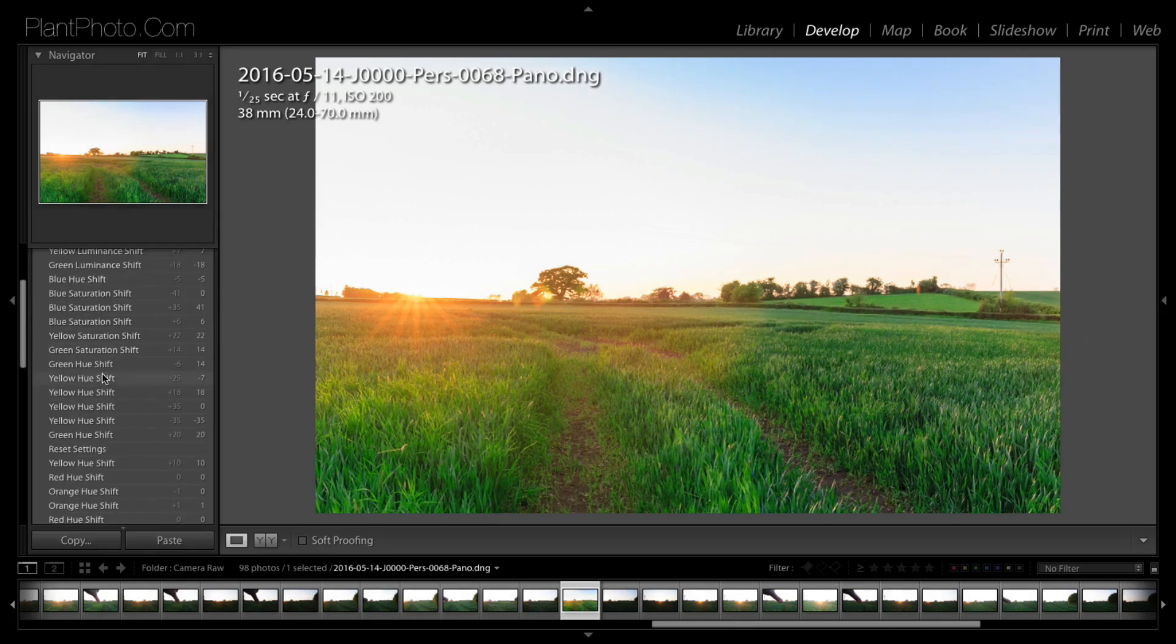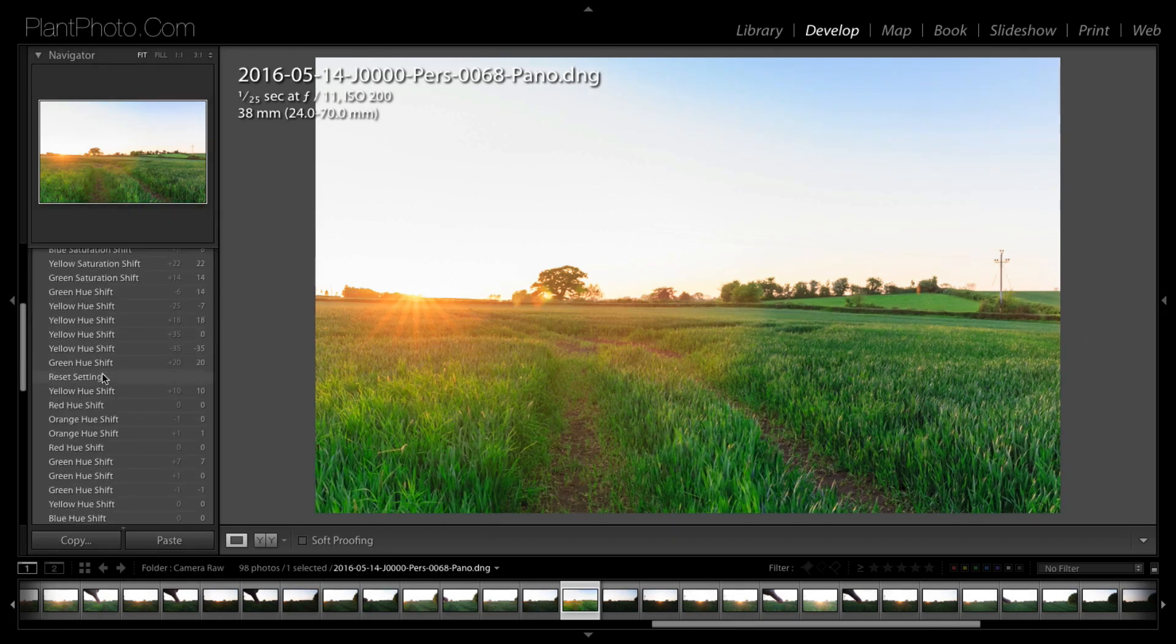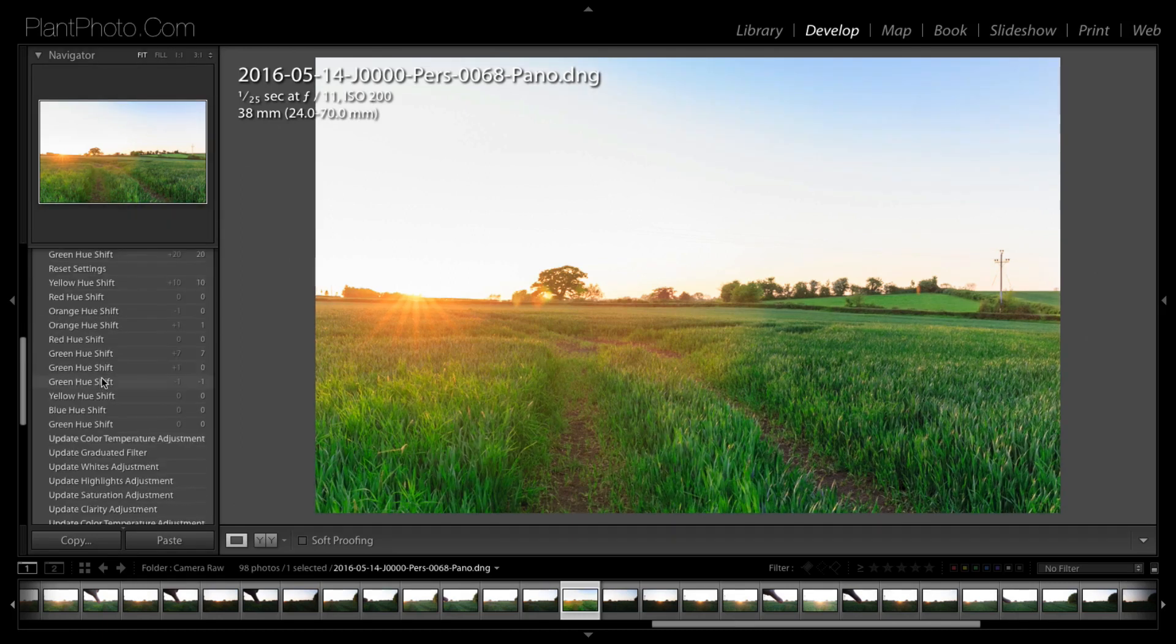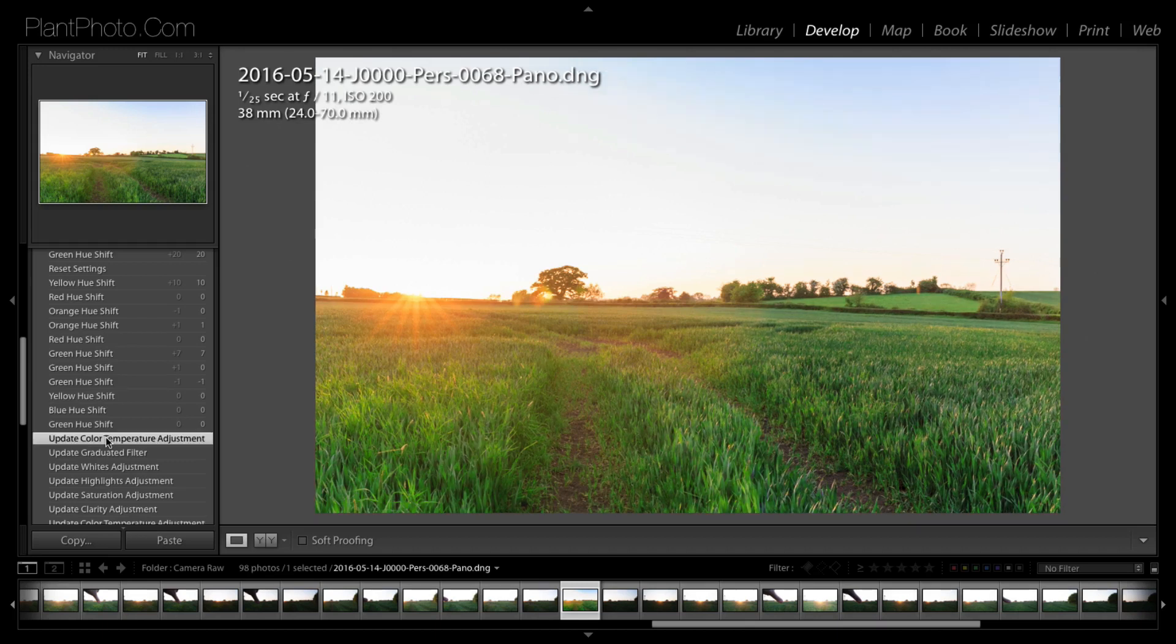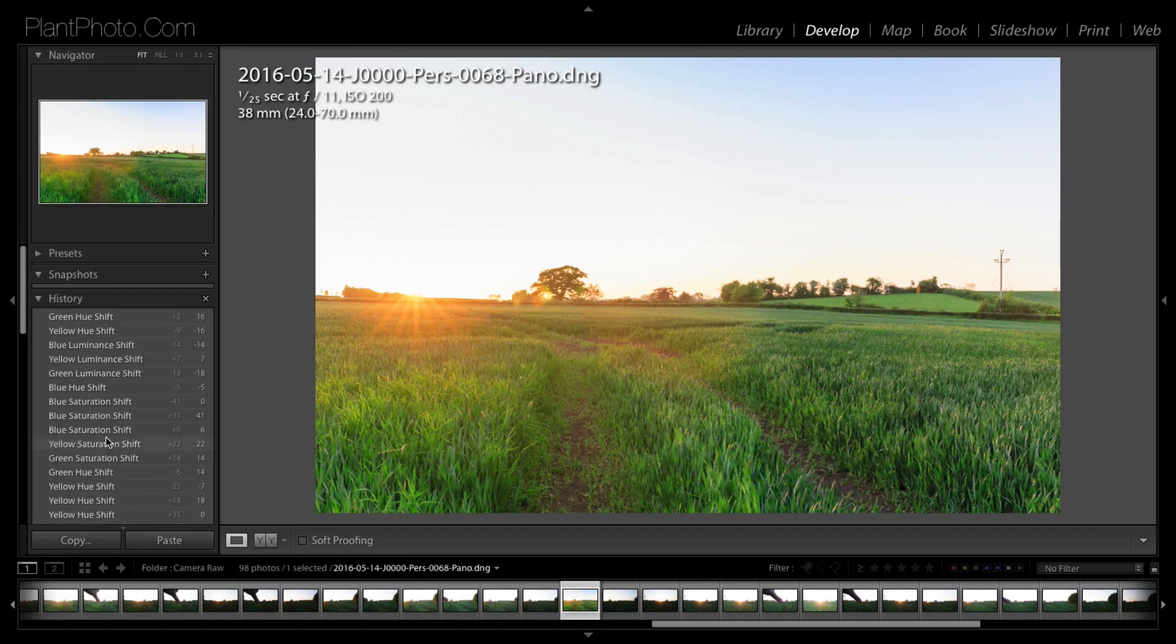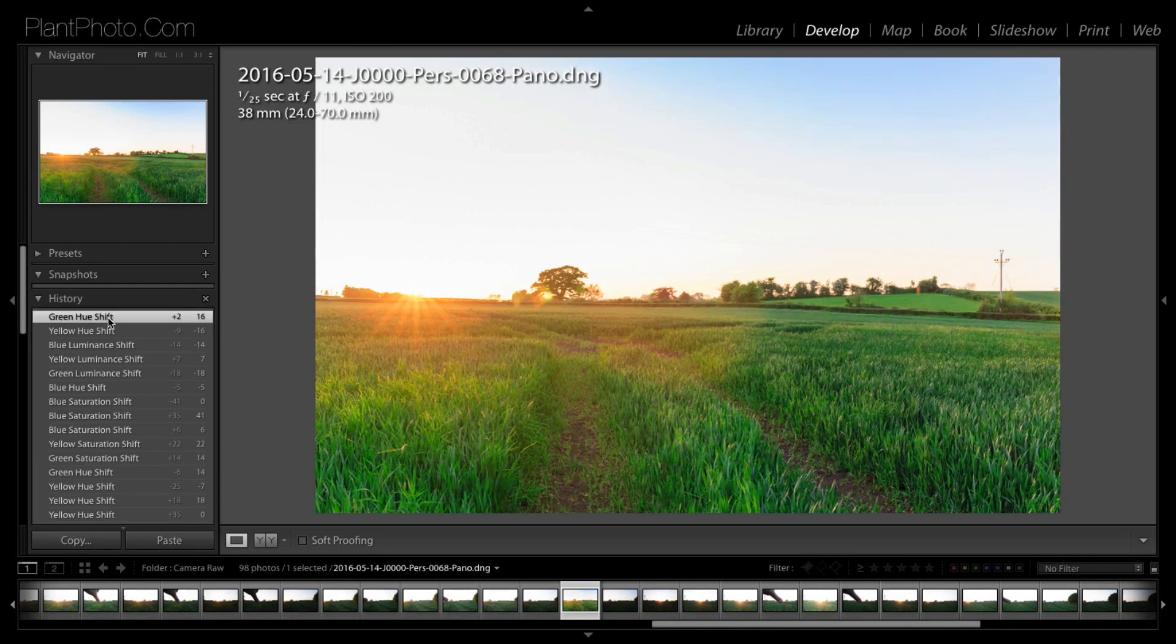It's quite subtle when you first look at it, but if I just go back again, you can see we have added some color contrast there with those sliders and just separated the greens and the yellows a little bit.